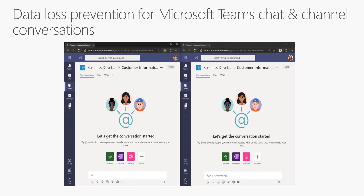Speaking of Teams, here I have a little video demo where we have Megan on the left and Adele on the right. They're going to try to share some sensitive information with each other that might be restricted. Put on your imagination hat — this could be controlled unclassified information. Let's run the video and take a look at what this looks like with DLP.